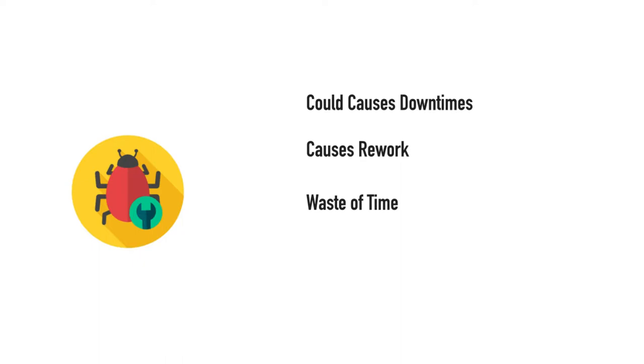It's waste of time for operations folks to narrow down the root cause, do the root cause analysis, find out whether it's related to configuration problems or an application bug, and then escalate to the engineers. Then engineers spend a lot of time doing the rework and fixing the bugs and issues.